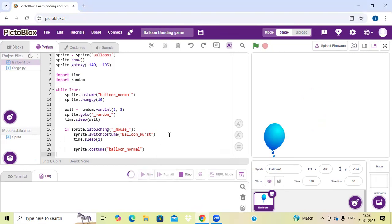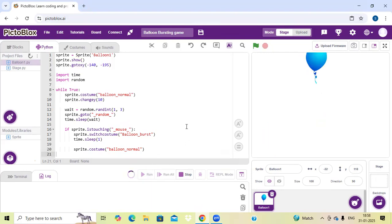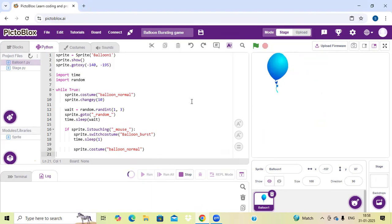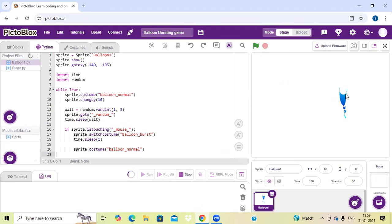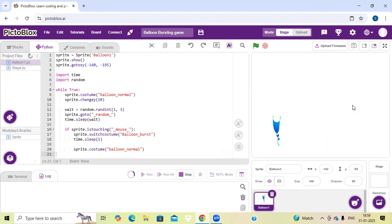Here I have connected it. Now here you can see our balloon is going randomly. And if I want to buzz this, we just need to click on it and it gets buzzed. Here you can see this is our project which I have made for you guys.